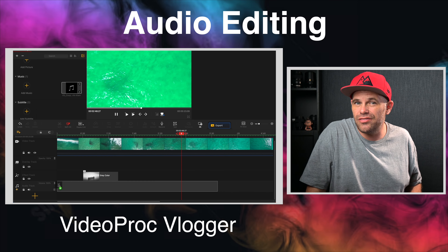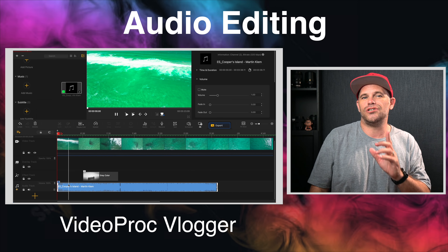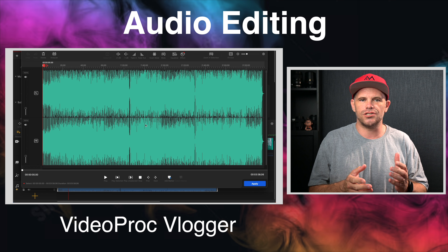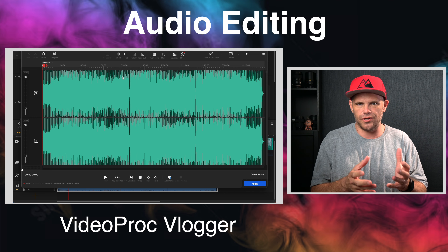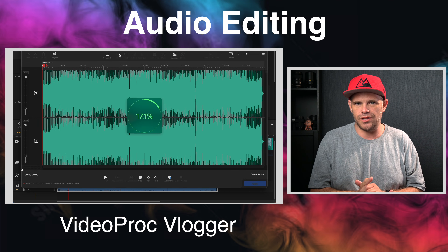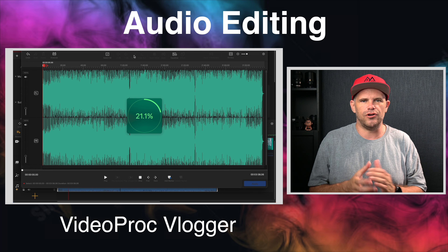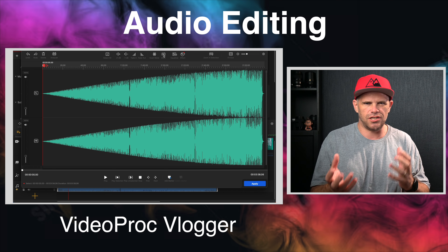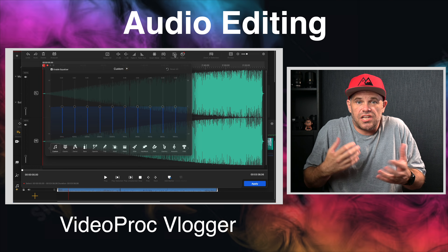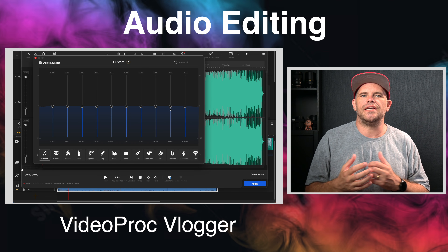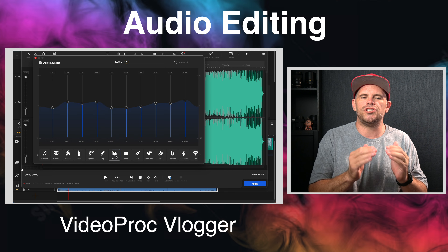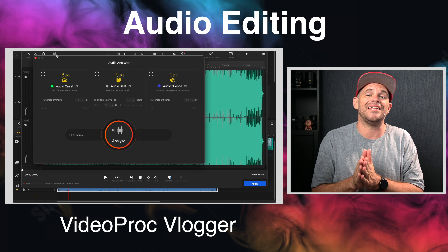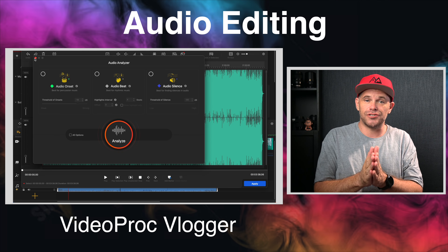But Videoproc Vlogger then allows you to do a huge amount of editing to your audio — from cut to trim, split audio, fading in and out, reverse playing audio, changing audio speed without changing pitch, selectively muting, enabling channels in multi-channel audio, adjusting overall EQ and adding filters.